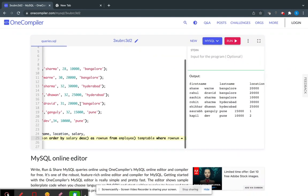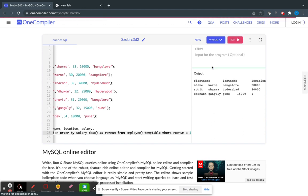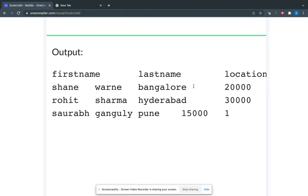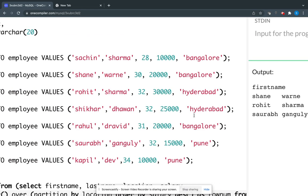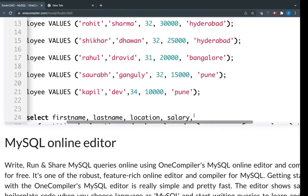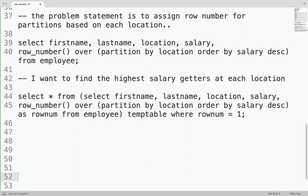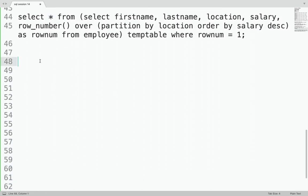You can see: Shane Won from Bangalore has the highest salary of 20,000; Roich Sharma from Hyderabad has the highest salary of 30,000; and Saraf Ganguli from Pune has the highest salary of 15,000. This is how ROW_NUMBER makes it very easy to do all of this.